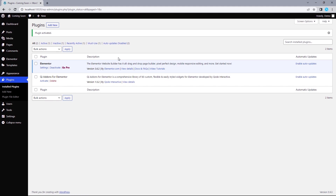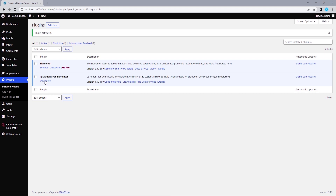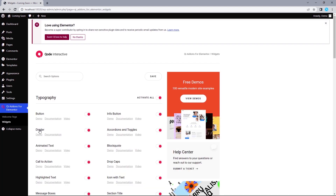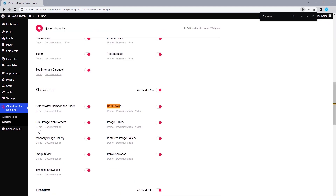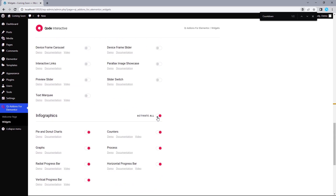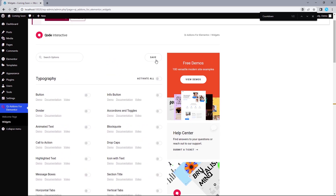Once redirected to the plugin settings page, let's activate the QI Addons plugin. The next thing I'd like to do is deactivate the addons I'm not going to use right now — when I need them, I'll head back to settings and toggle that specific widget on. Let's head over to widgets. Since we need just the countdown timer, I'll hit Ctrl+F and search for countdown, then deactivate the rest, leaving just the countdown timer toggled on, and hit Save.